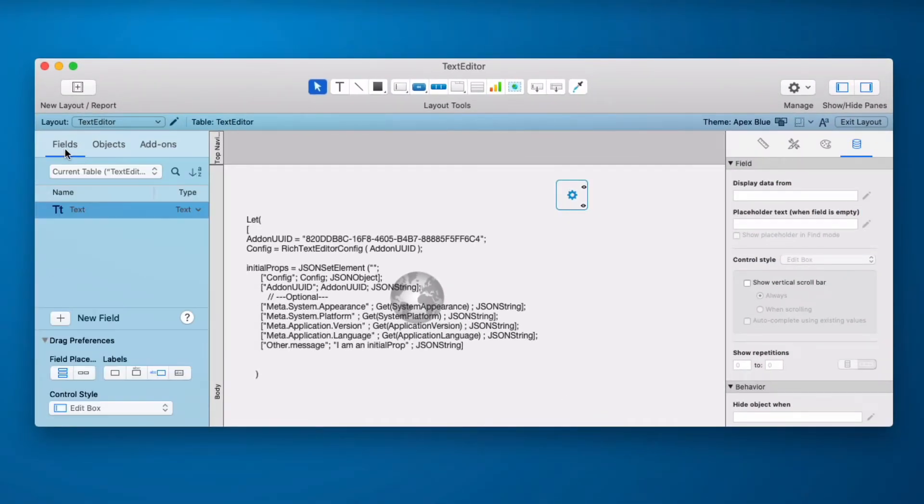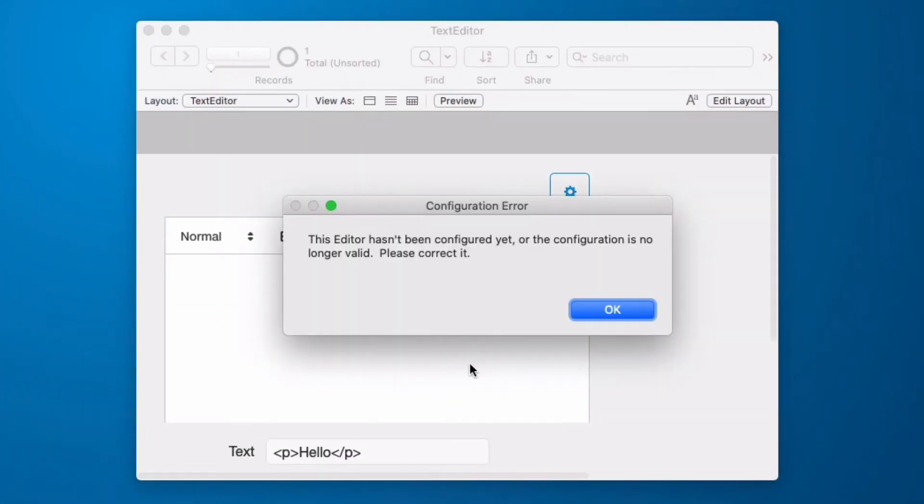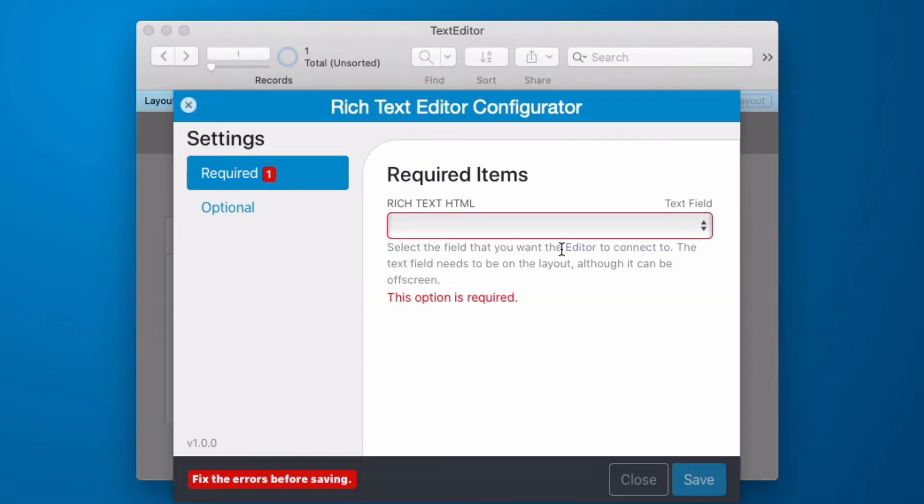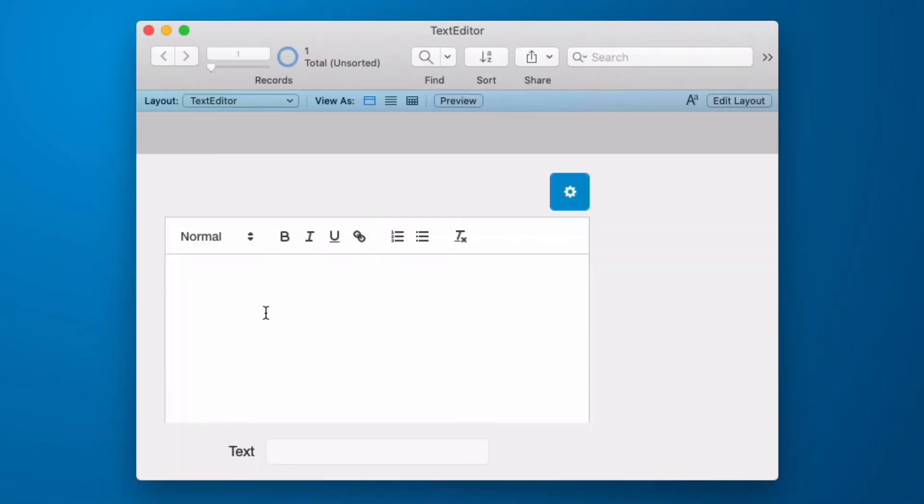So we go into fields tab and we grab a text field and we drag that in and now when we go into browse mode we get the same error. Click OK and now we can choose from our text field. Now when we go in and we type hello we can see that it's working.